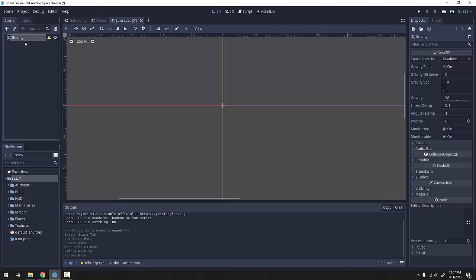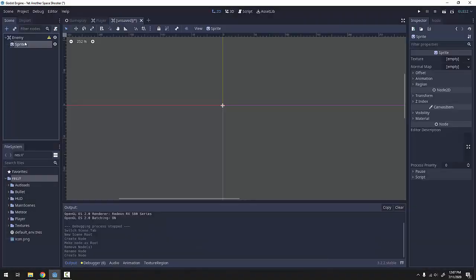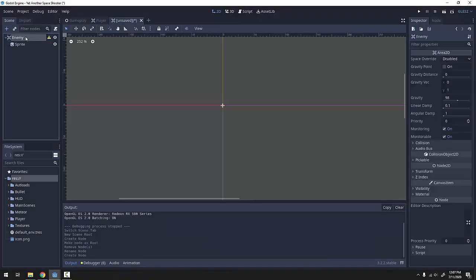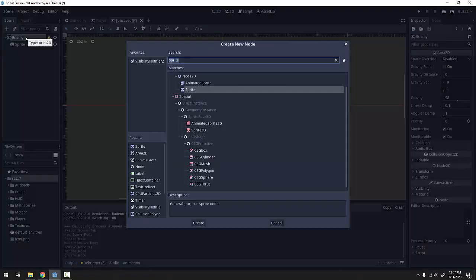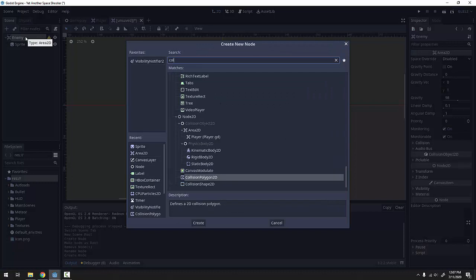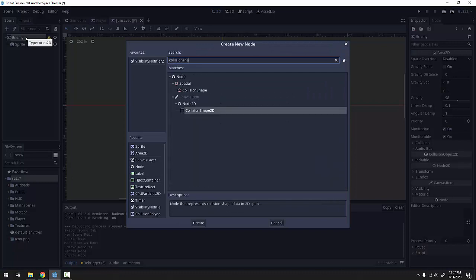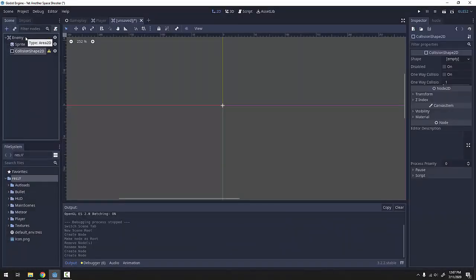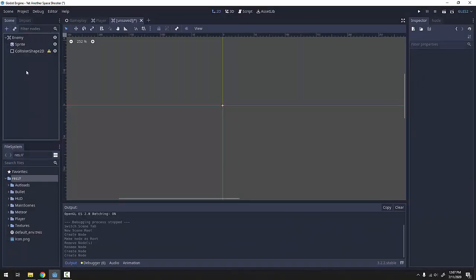Of course every enemy is going to have a sprite, so I'll add a sprite, and every enemy is also going to need a CollisionShape2D. This enemy is going to represent everything in common to every enemy in our game.